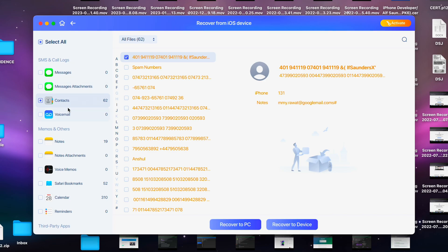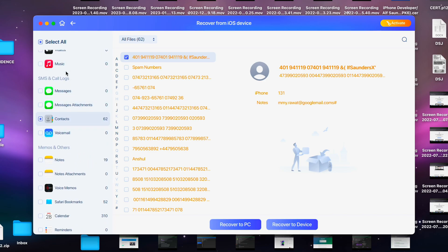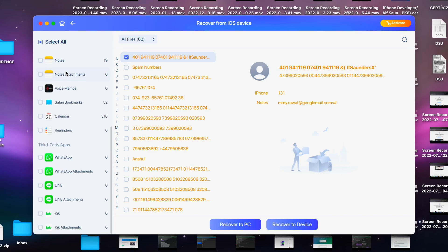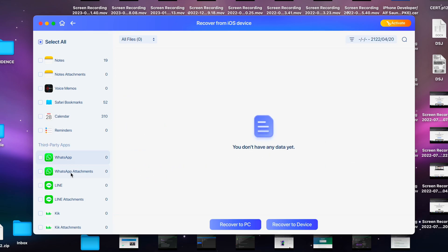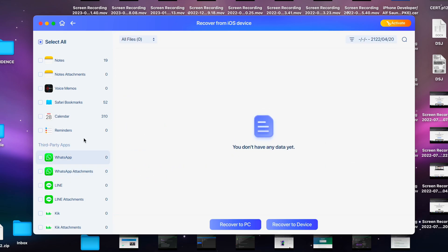Under third-party apps, you can see no data in the WhatsApp section. That's because I don't use WhatsApp—I just had it installed. But if you do, you should see all of your communications.